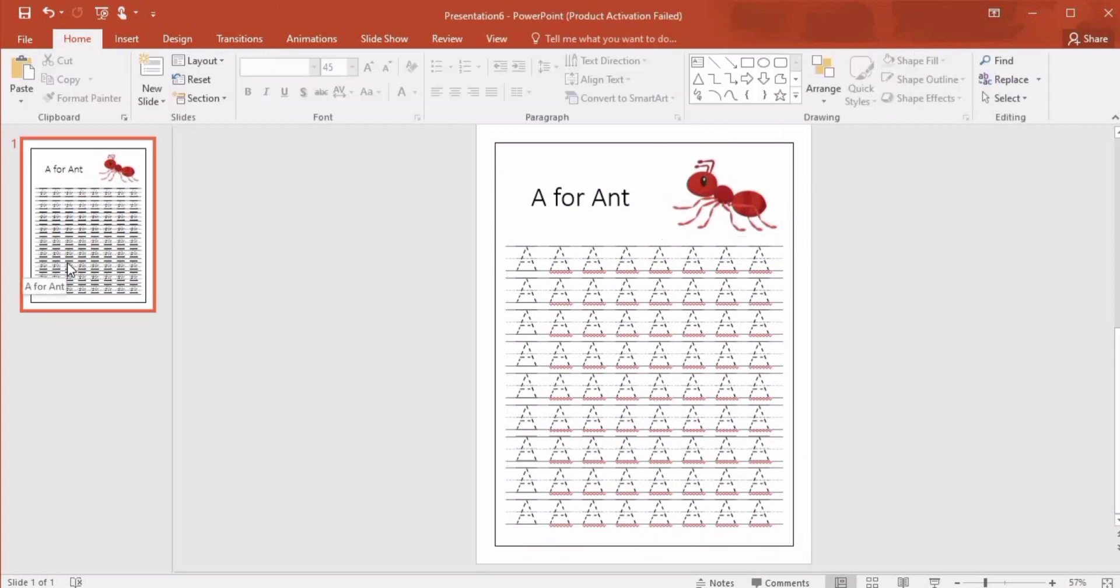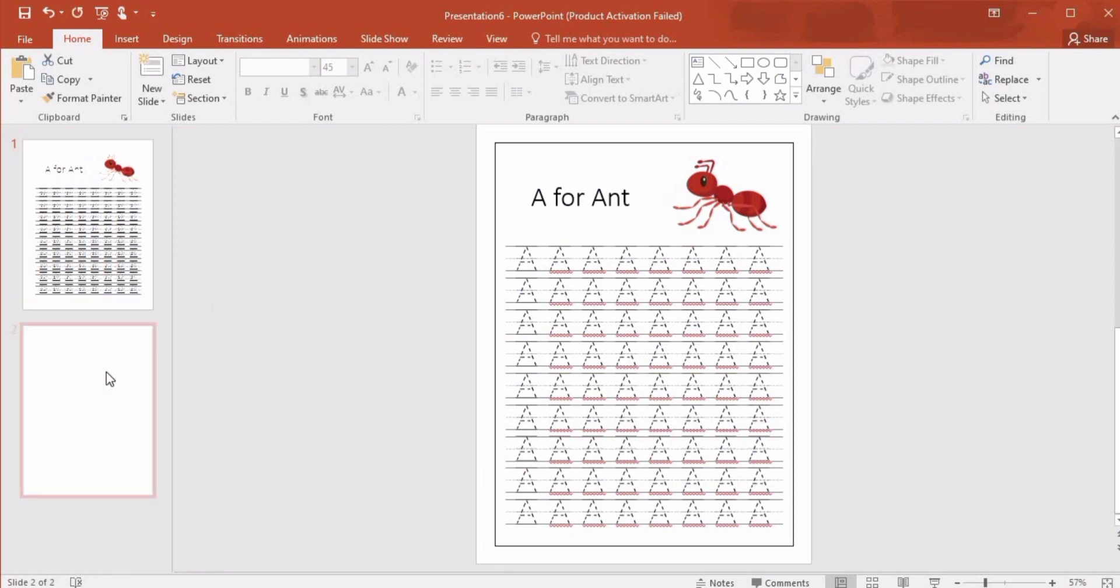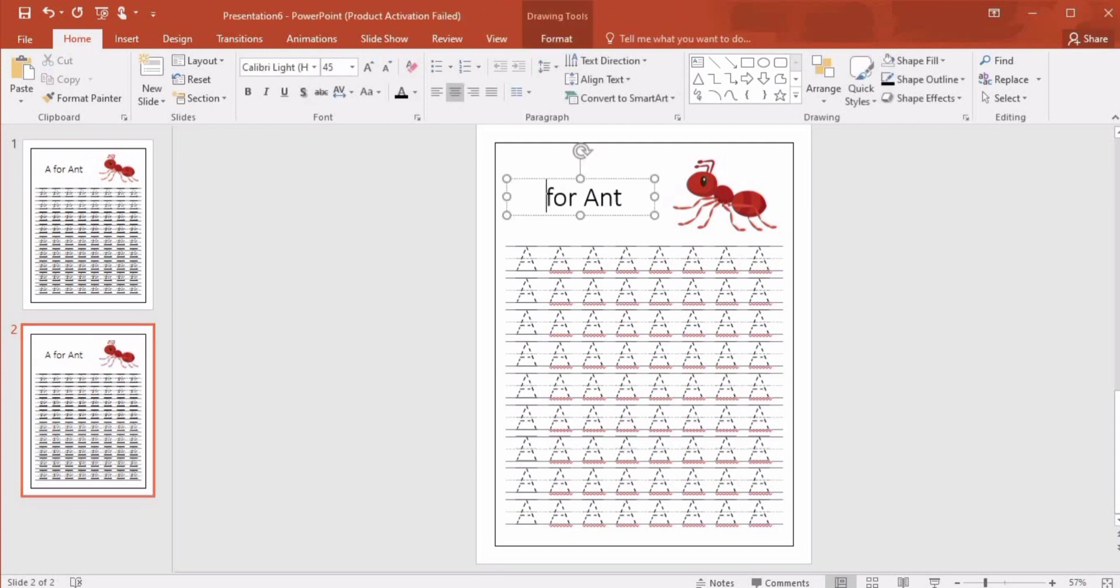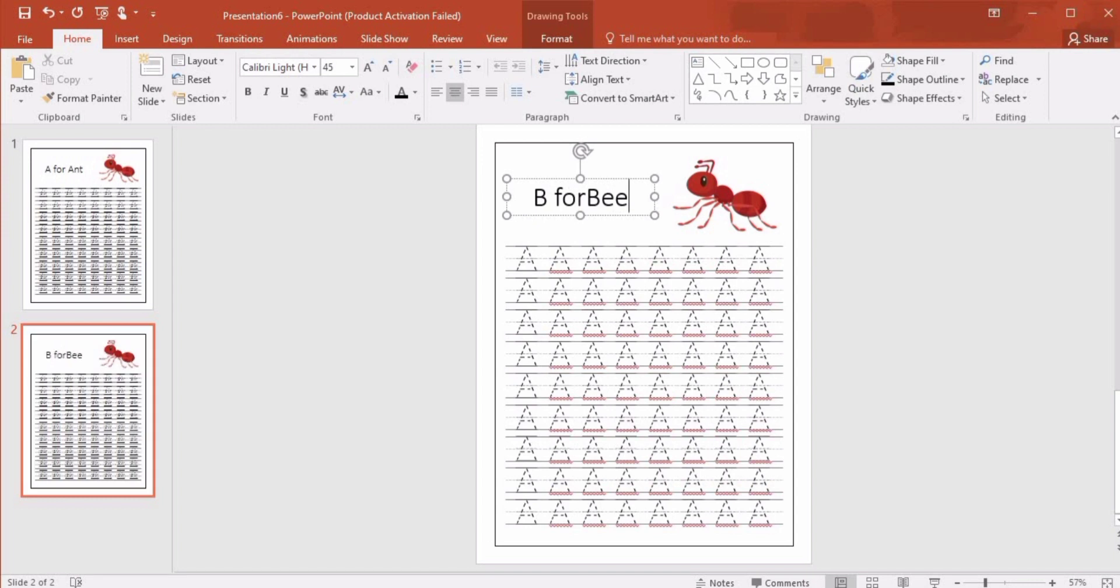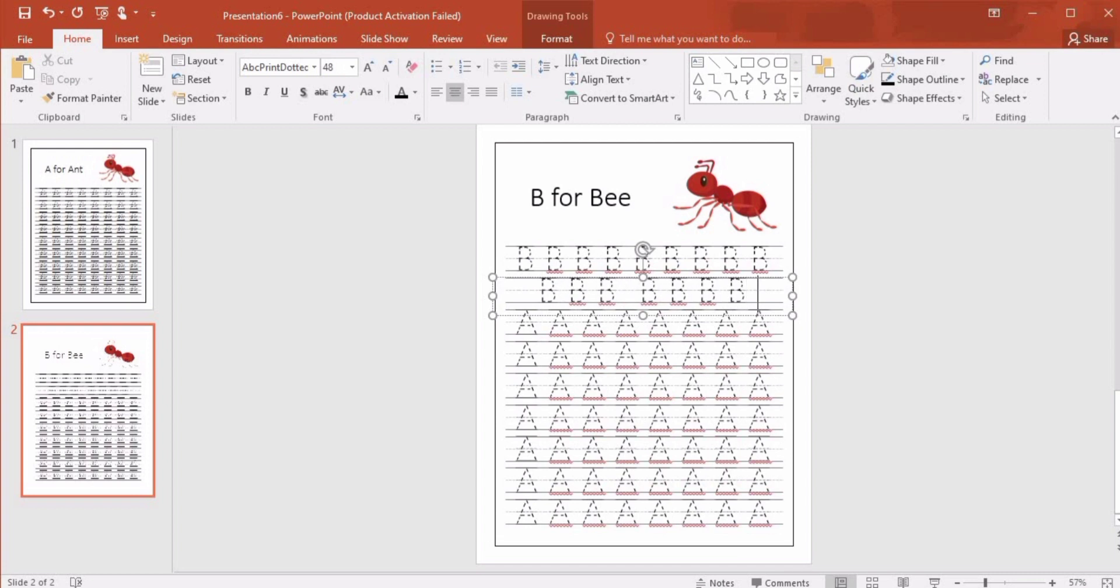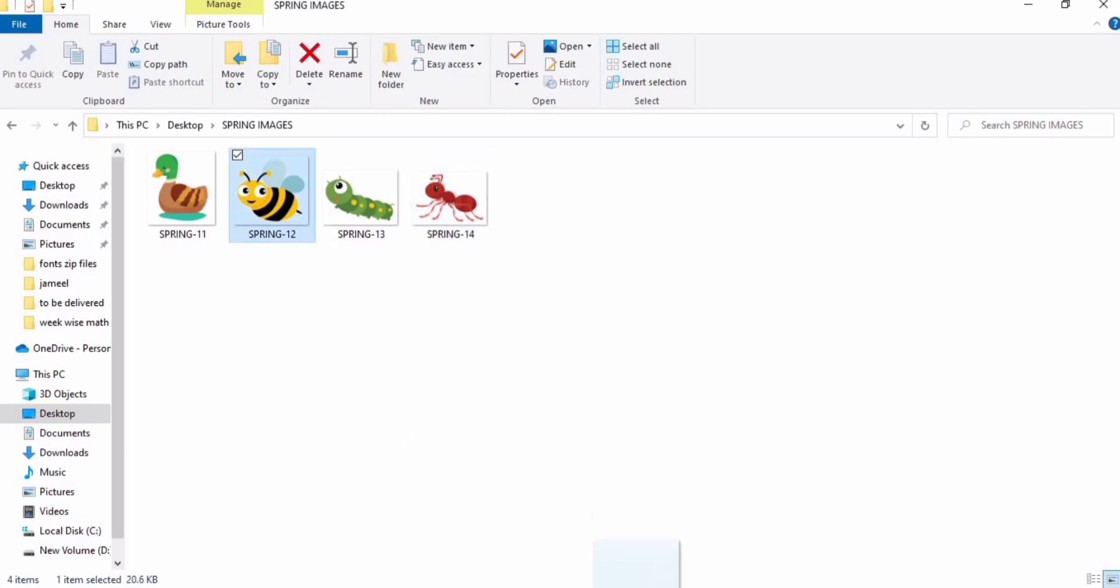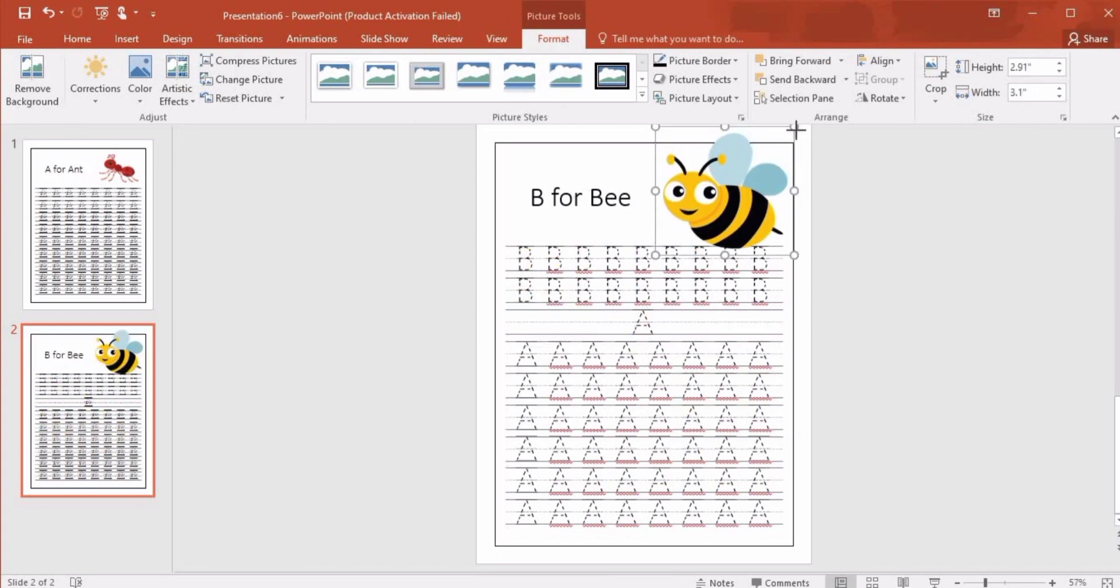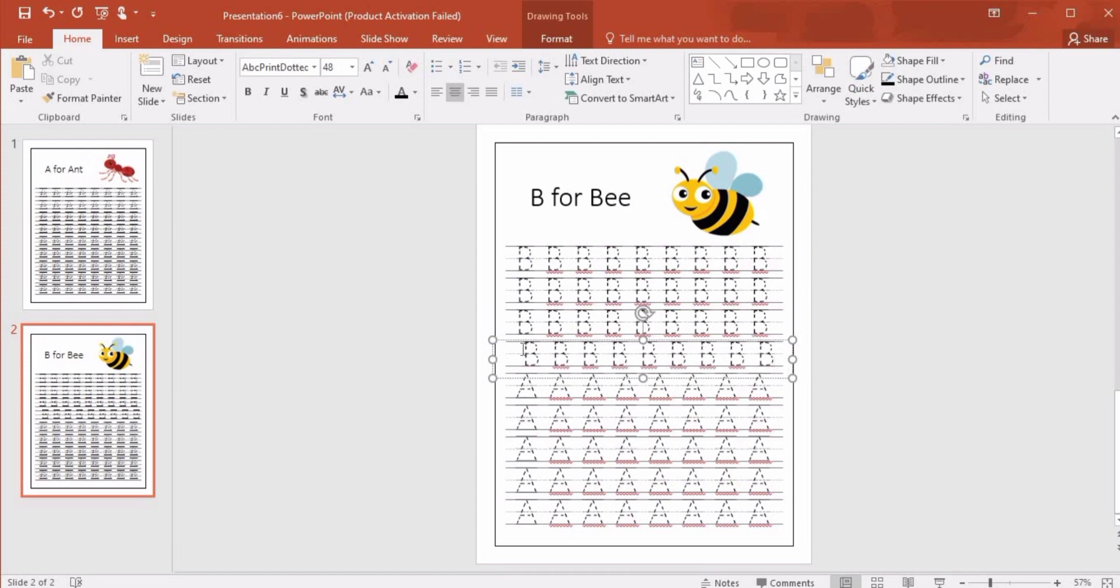In order to create copies, we'll go to right side, right click and press Duplicate Slide. Now we are on the second slide. We can change the text, so for the second slide it will be 'B for Bee' and now we will write B. We can also use a different image by deleting 'A for Ant'. To complete this page, you can also use small letters for half of the lines.